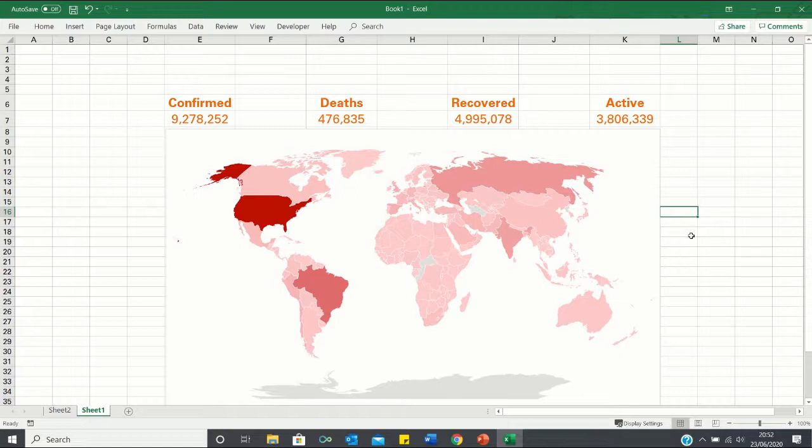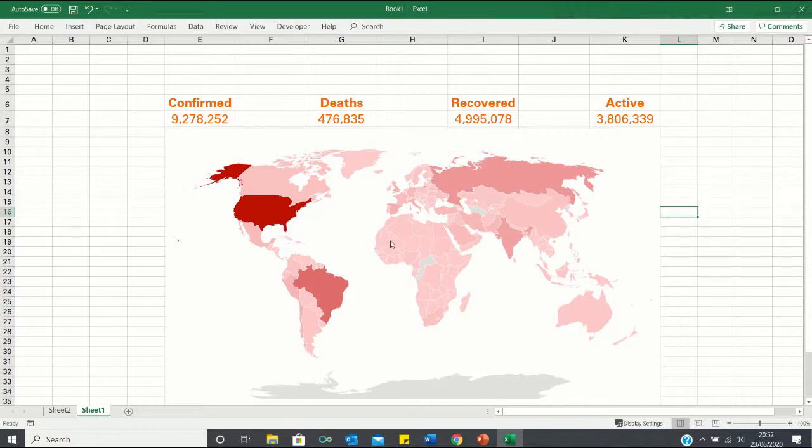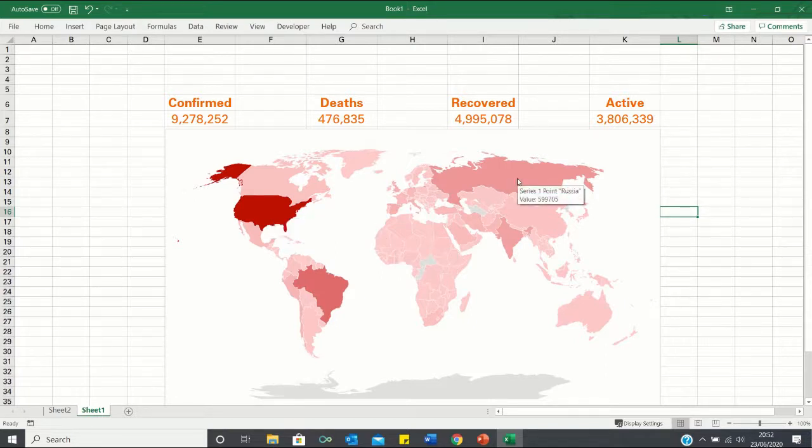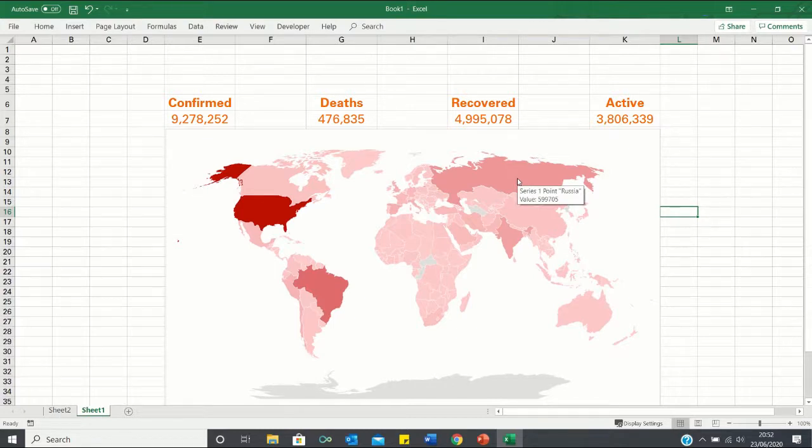So now our heat map is looking pretty good. As you can see, the countries with the most cases are highlighted bright red, while the countries with fewer cases have a more pink colour. When we hover over certain countries, you'll notice that we're provided with the exact number of cases, just like in the corona chart website.